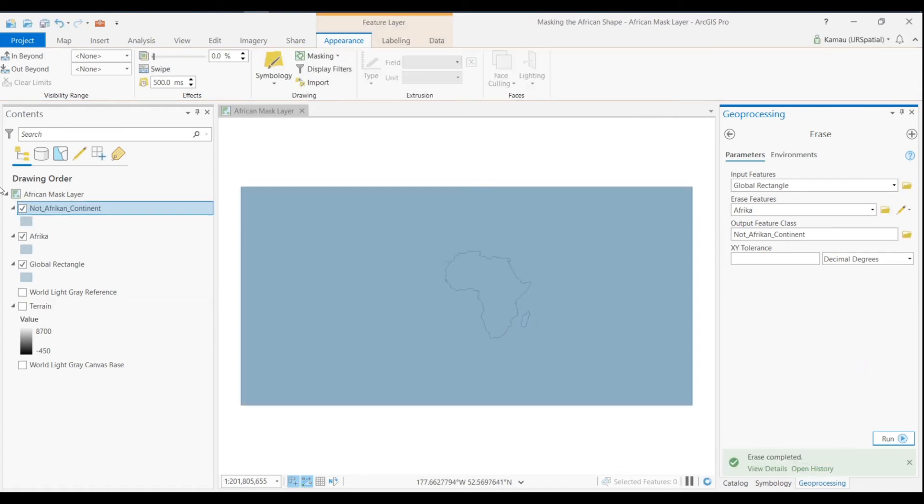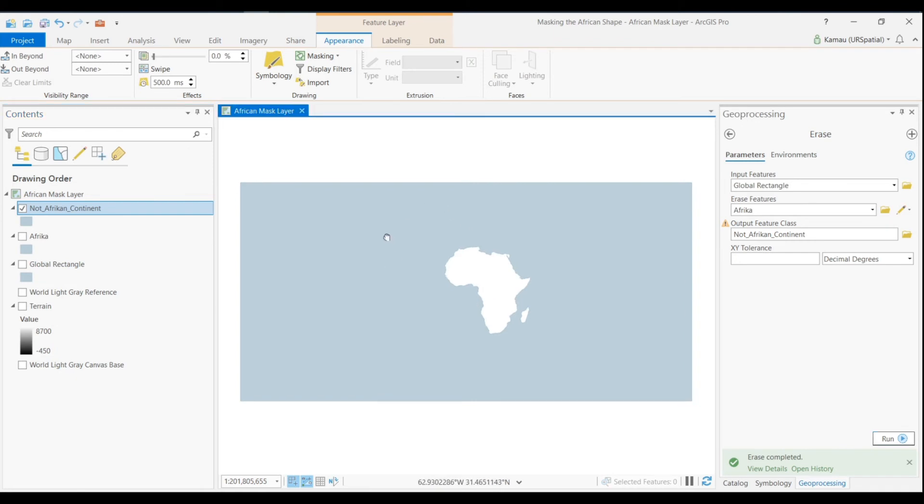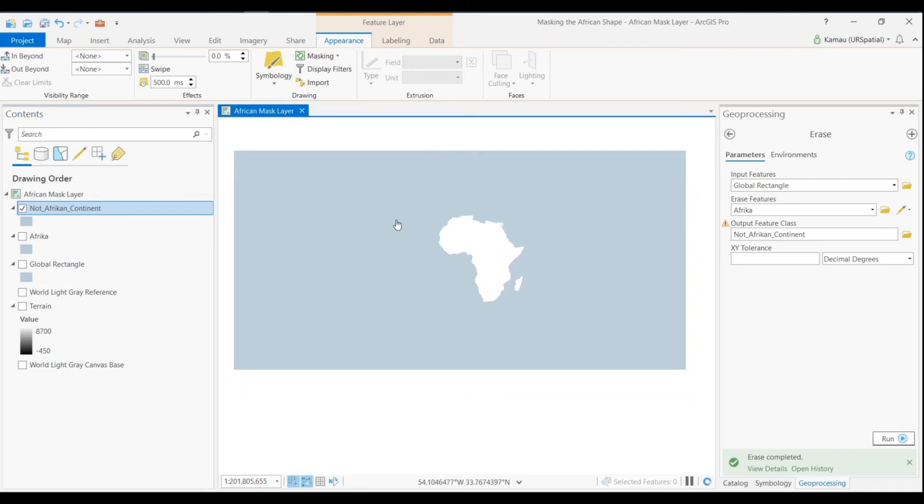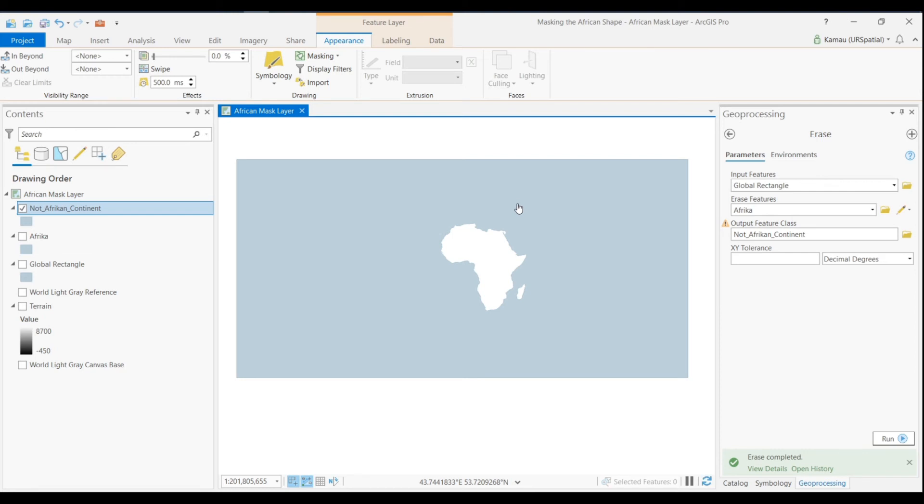So what this does right now here is that it gives us a rectangle that is missing Africa. One thing that we can say is it's Africa inverted. You know that's not the name but it's an African inverted. So the next thing that we want to do is use the simple visual mask.